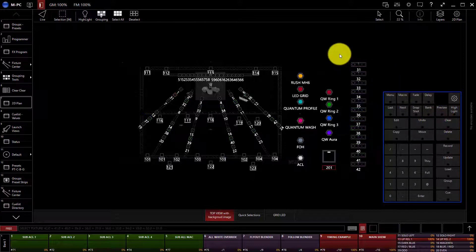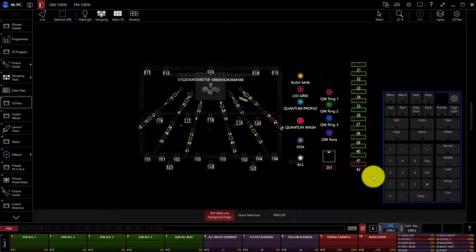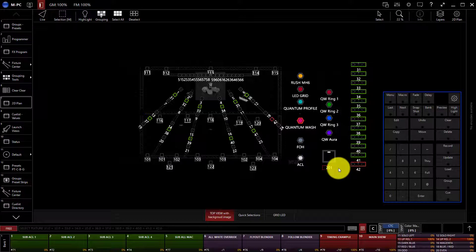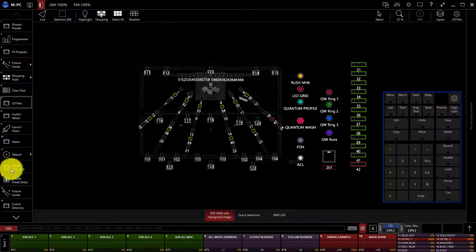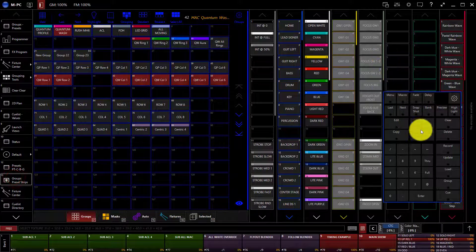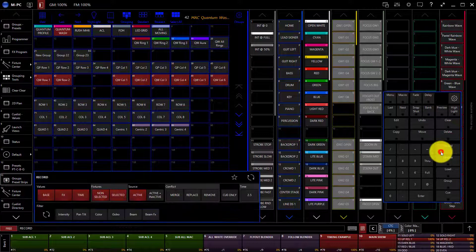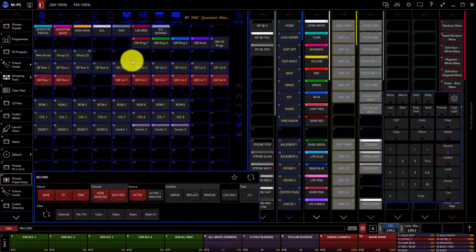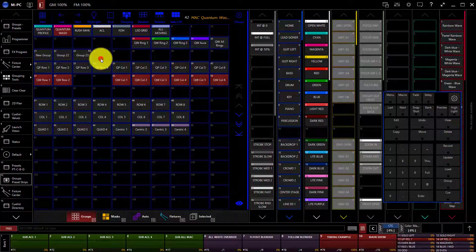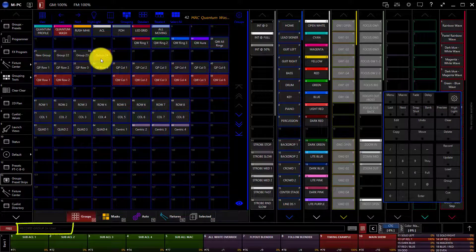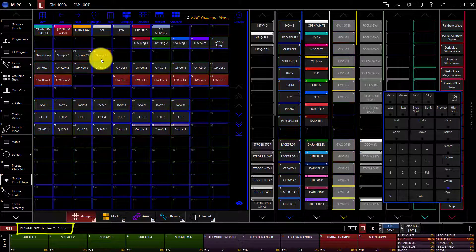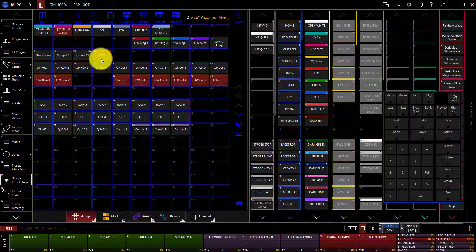I'm going to clear these and select them in order. Now, my fixtures are selected just like as if I selected them from the command line or from other group buttons. I can now go back to my groups and presets, find my group window, press record, and create a new group. Of course, I can name it as well. And then hit enter once I've typed in a name.